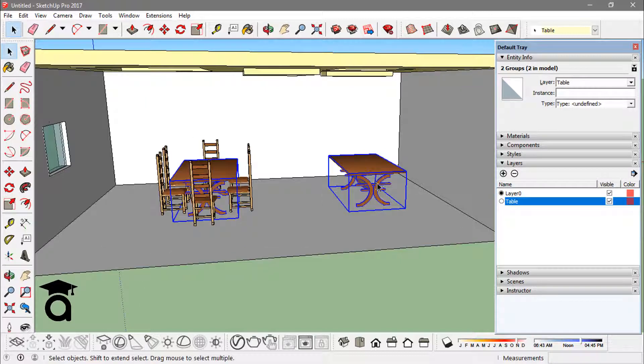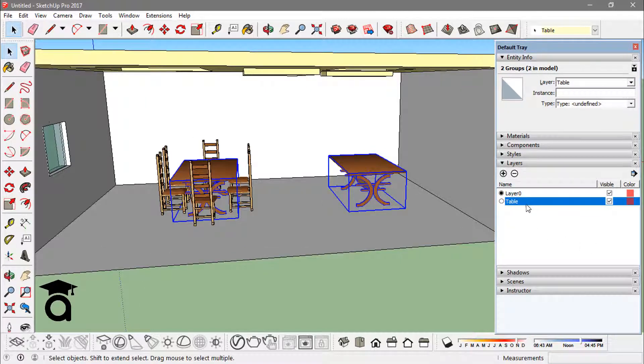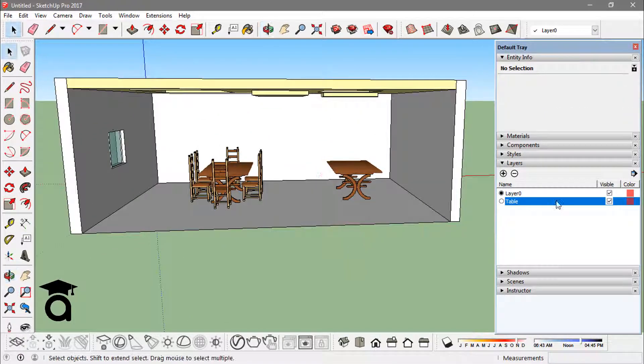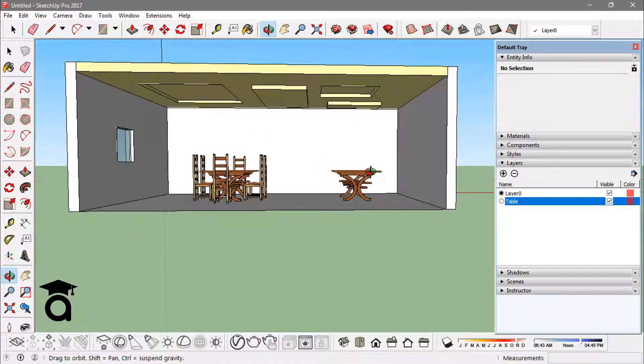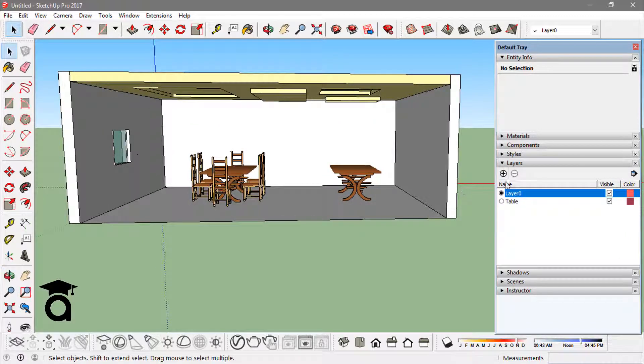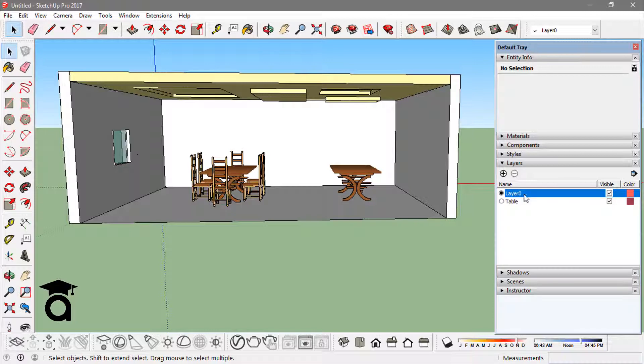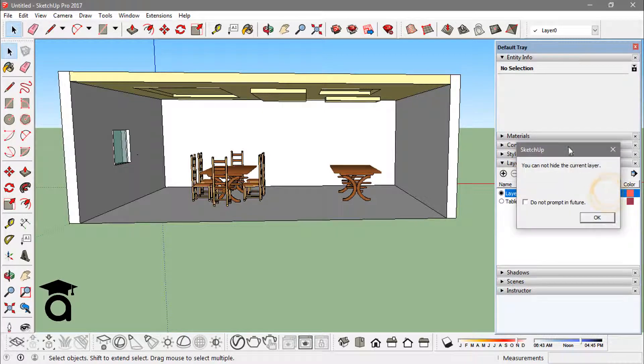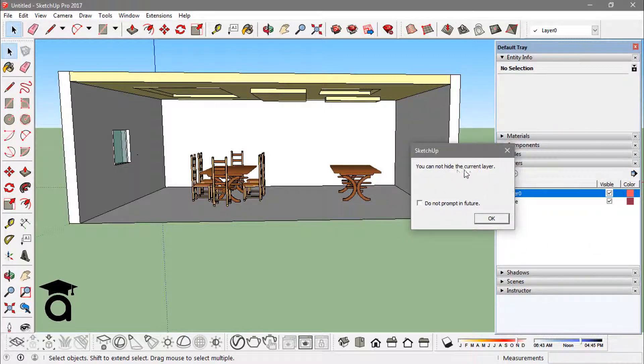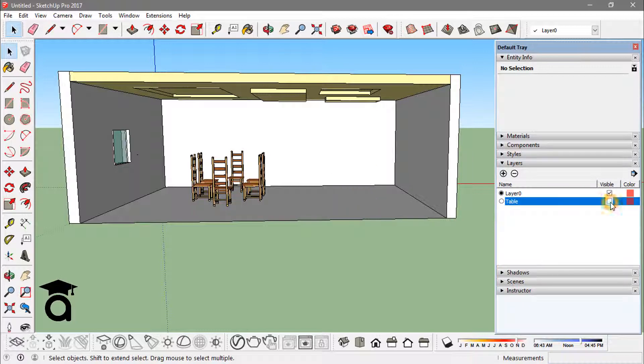There are options in this layers panel. We can remove a layer or delete a layer, or you can turn the visibility off. You cannot delete or turn the visibility off of a layer that is your current layer, the layer you have already selected from here. If I try to turn the visibility of this layer, I see this notification that says you cannot hide this current layer. I can always hide the layer that is not my current layer. Now the tables are off because the layer is off.